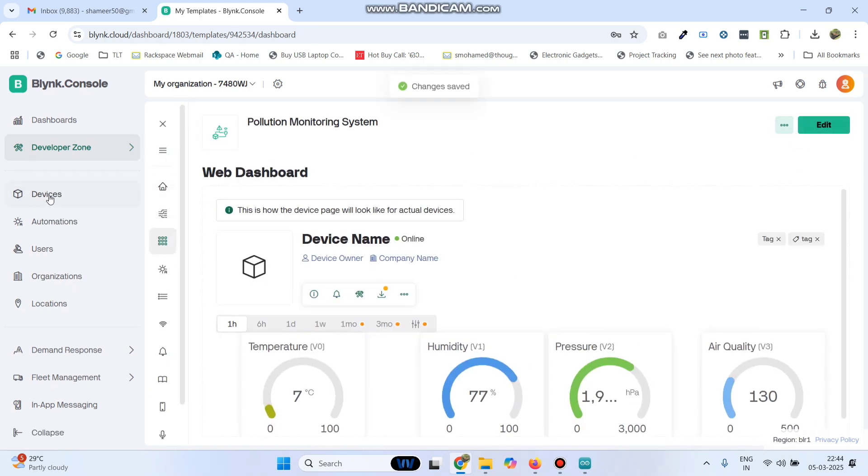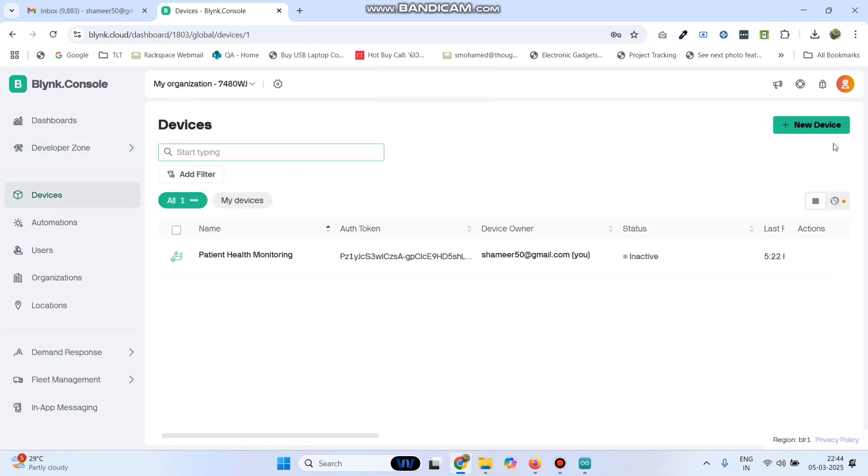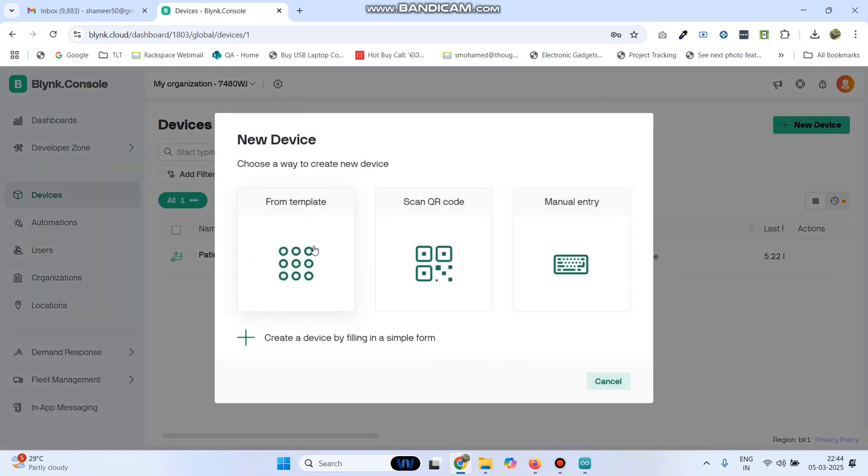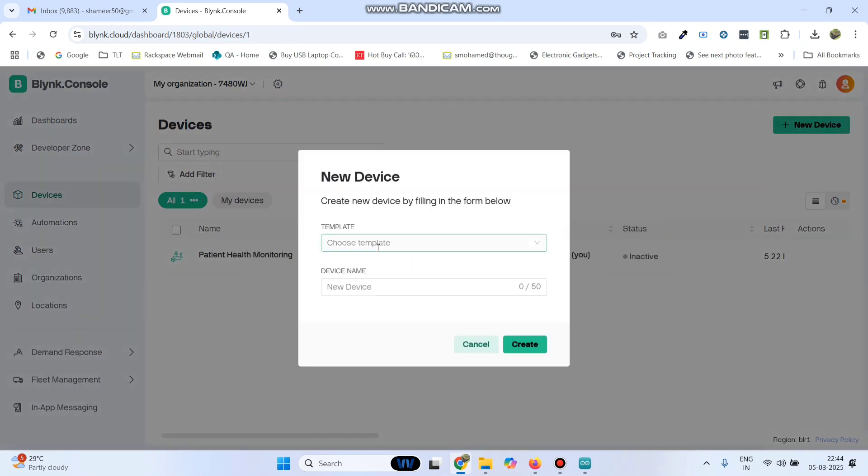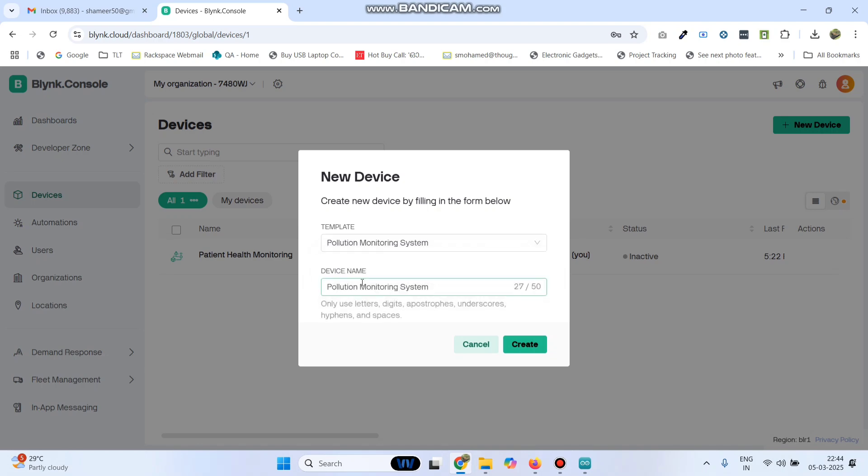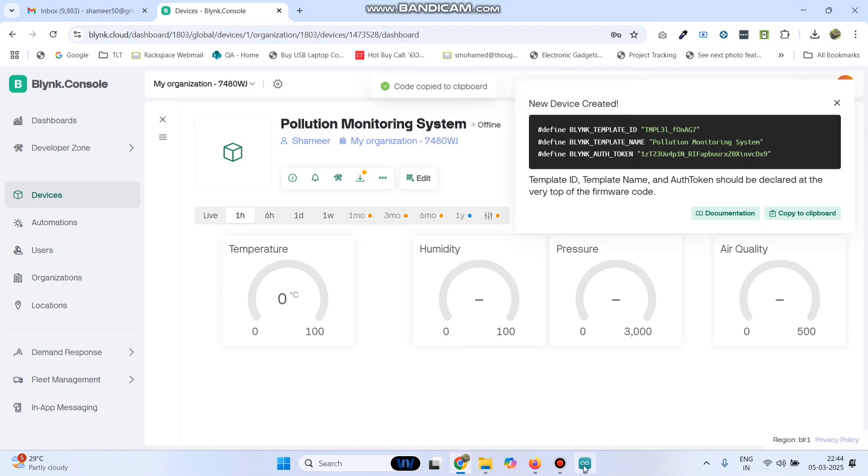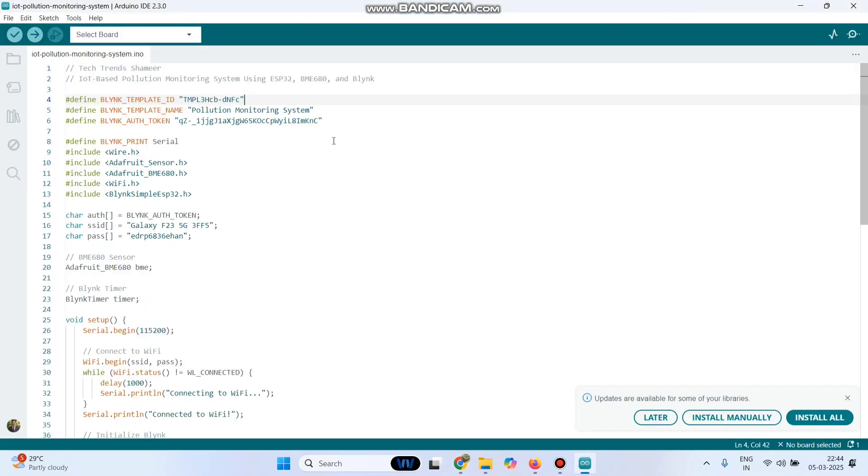Now go to the devices menu from the left side. Here click new device and then select from template. Here we can see the template which we created, pollution monitoring system. Select that and click on the create button. Now we got the template ID, template name and authentication token. Click here and copy. Now go to your program and paste here.